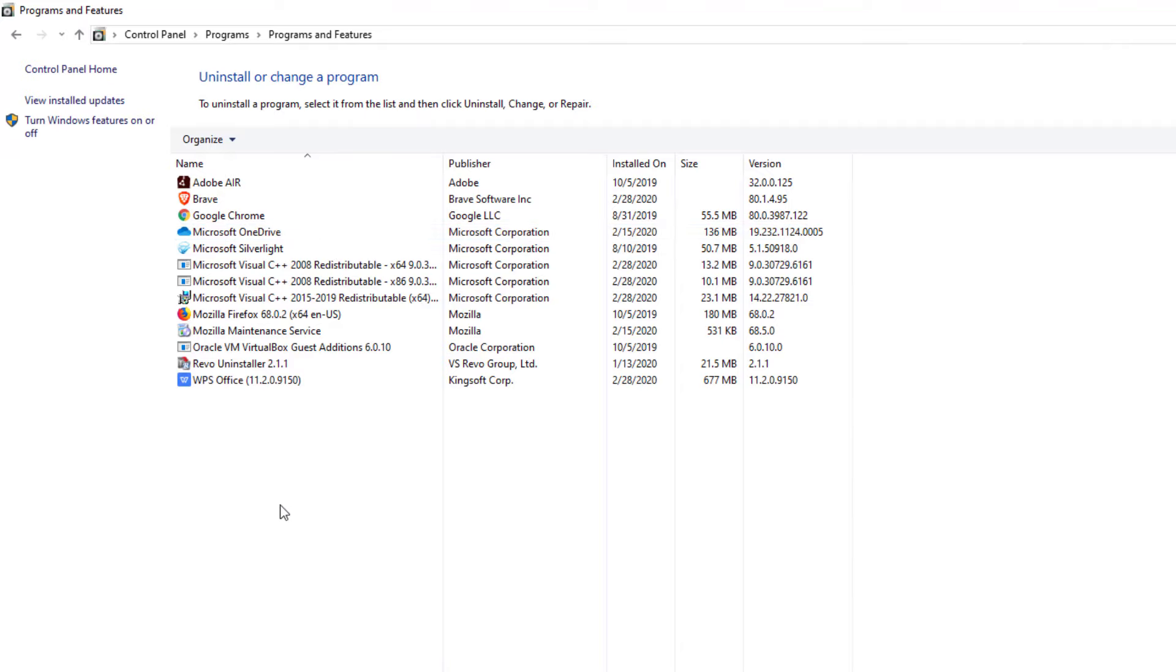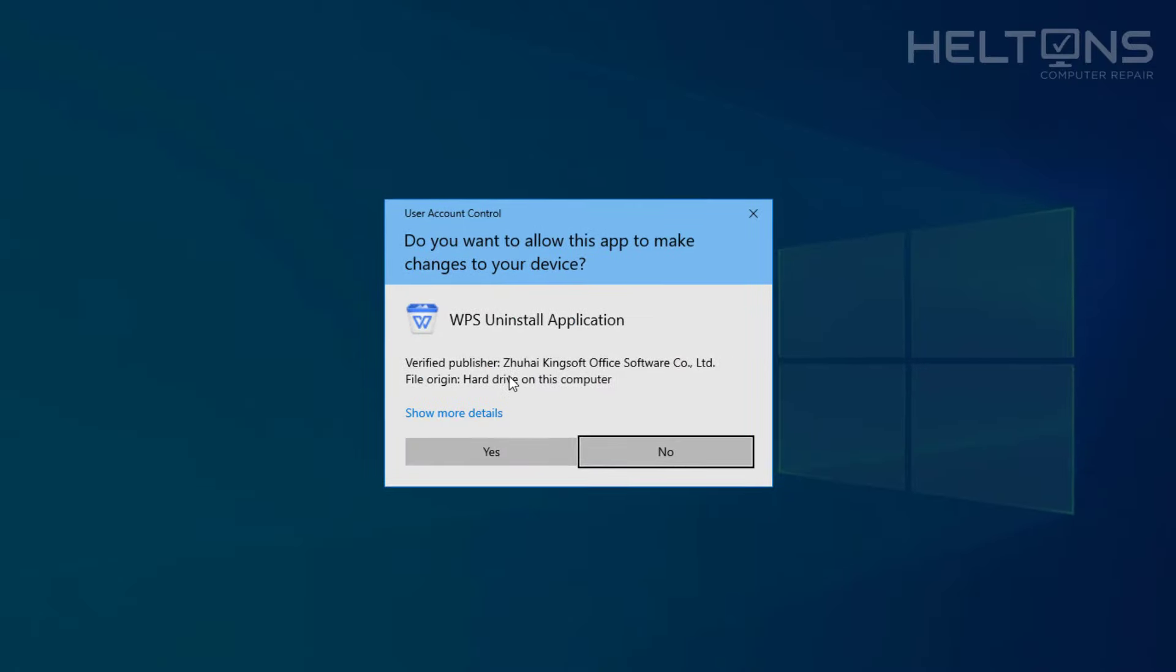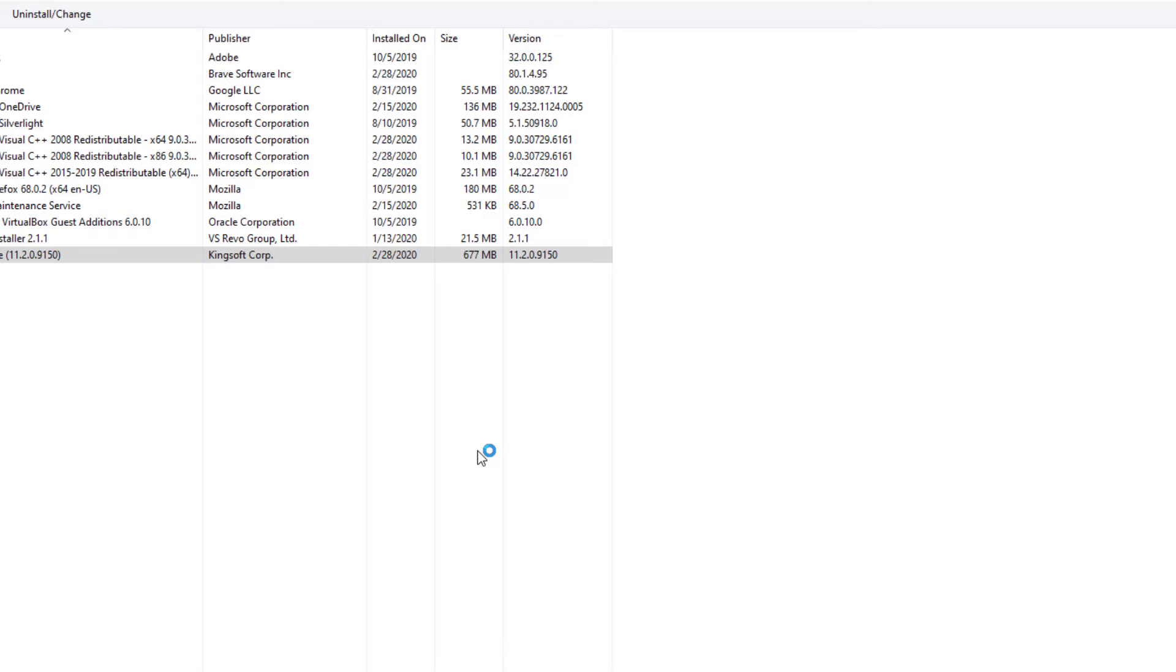And you'll look for the program that you're looking for. Here is WPS Office. And you can select it by double tapping, or you can just choose Uninstall and Change. And you'll come and get this exact same popup, and we'll press Yes right here.